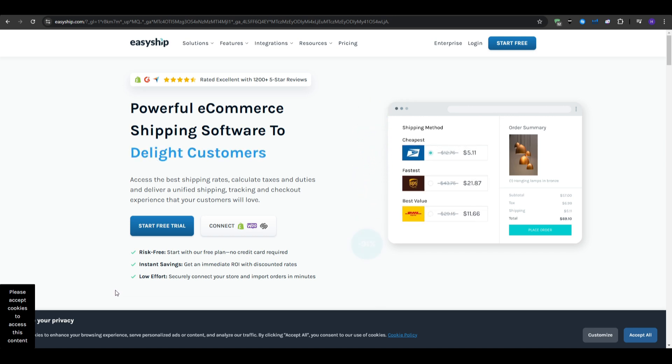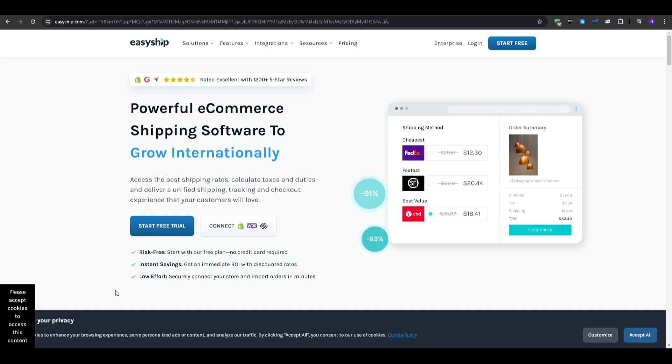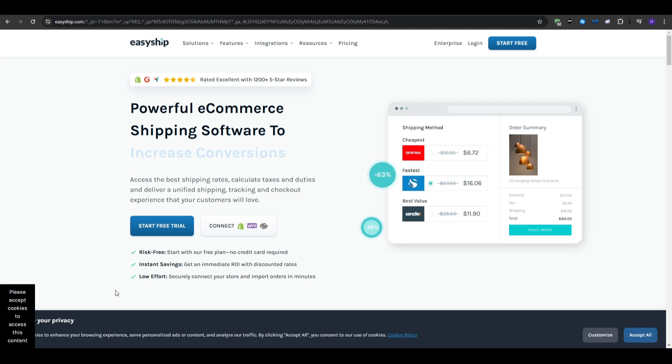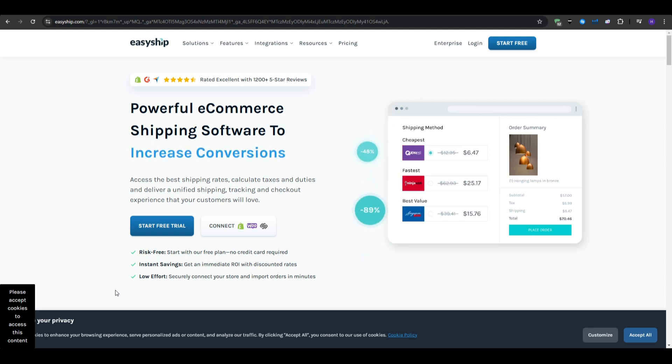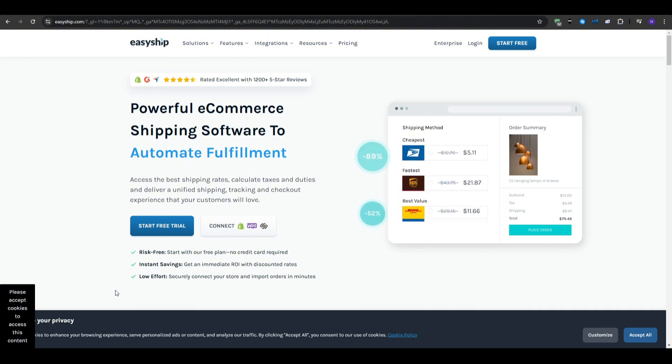So, if your business involves significant international shipping, EasyShip offers tools that simplify the complexities of global logistics. It's a strong contender for businesses looking to expand their global reach.